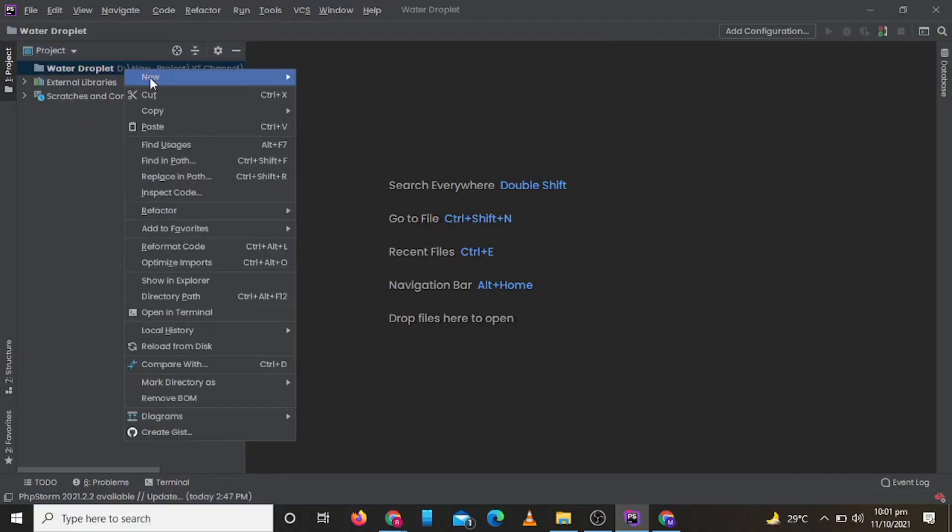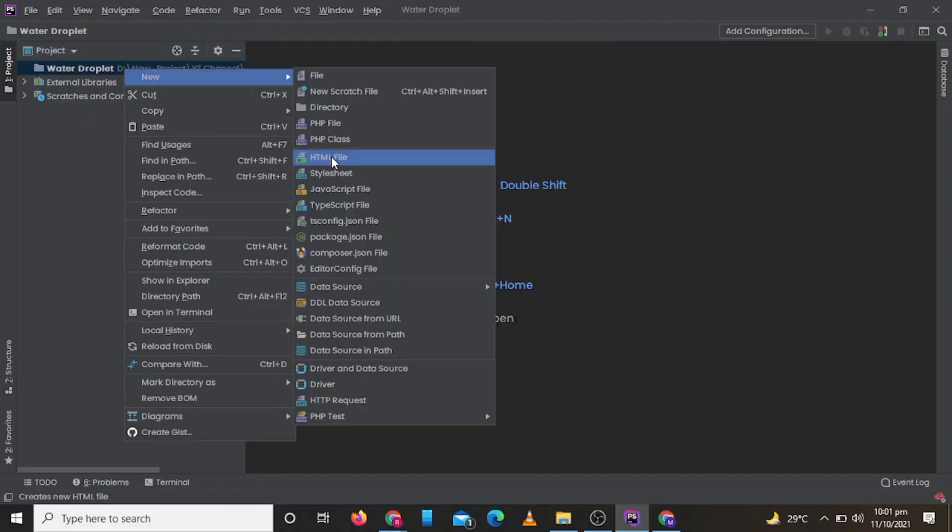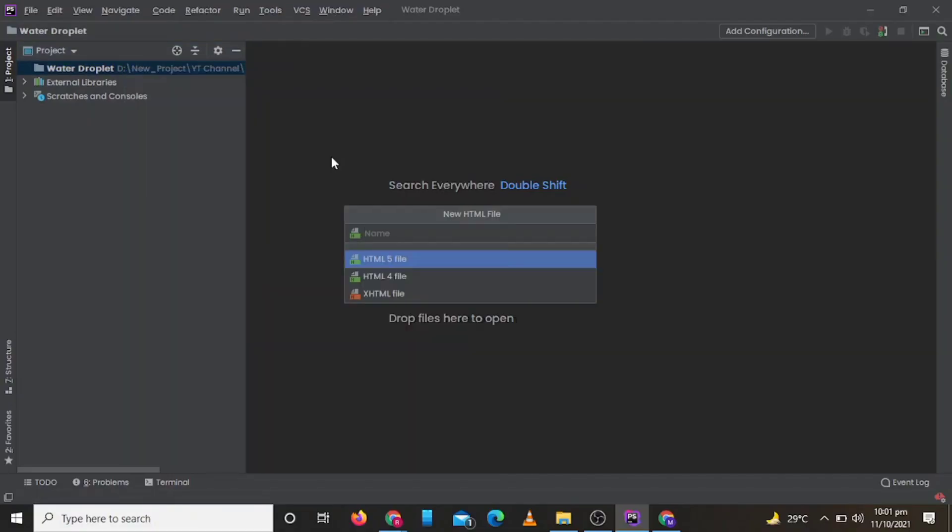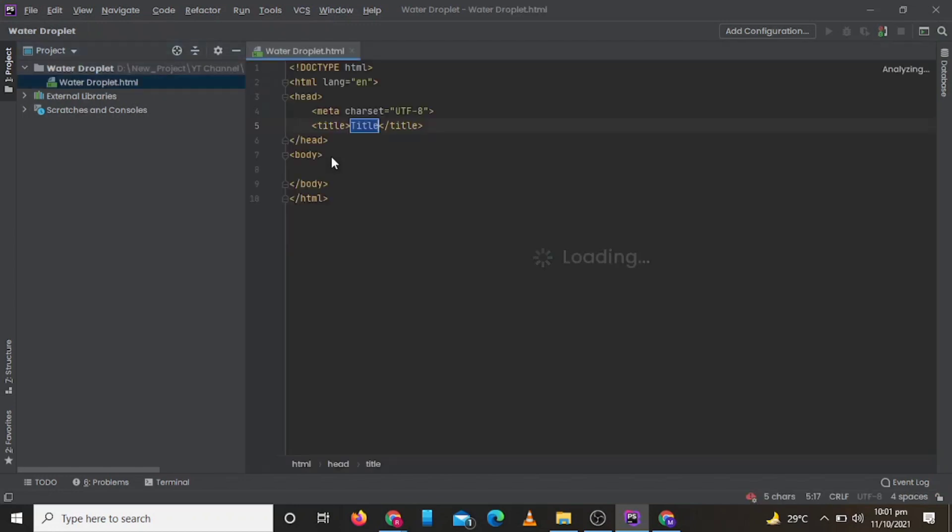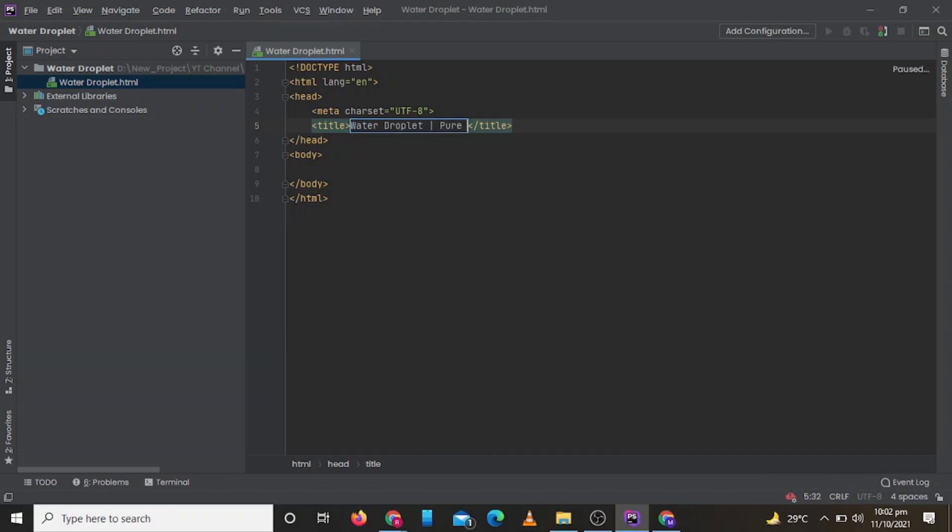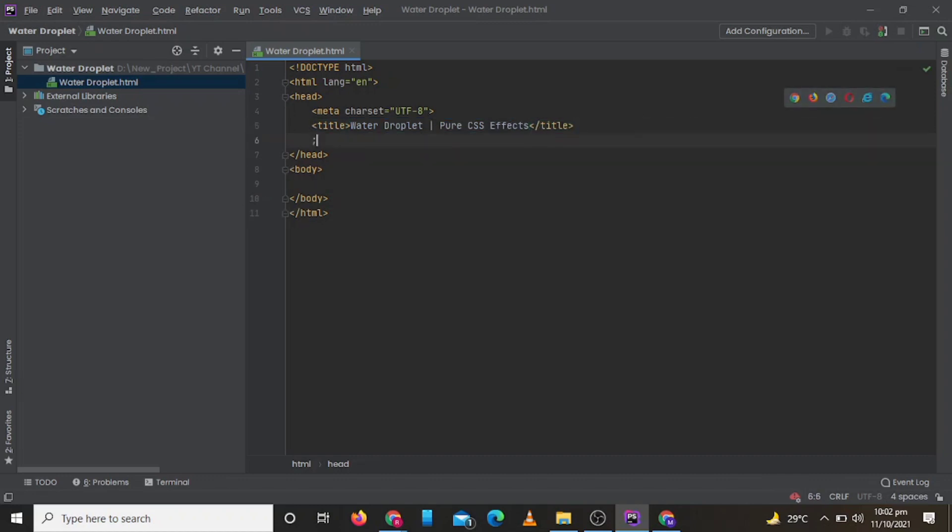So first of all we will create our HTML file. Now we will set our title. Now we will include our style.css file.